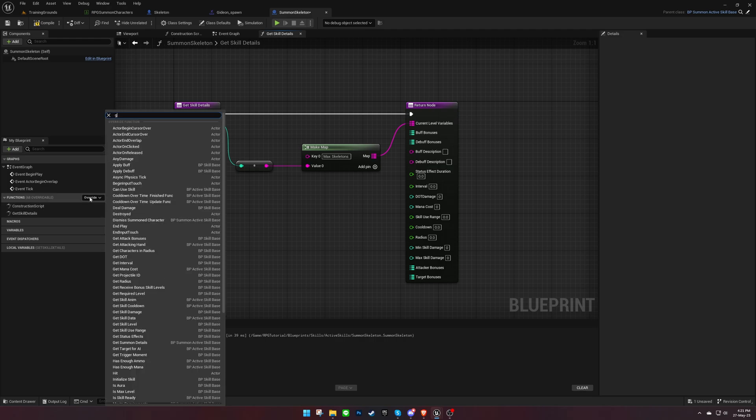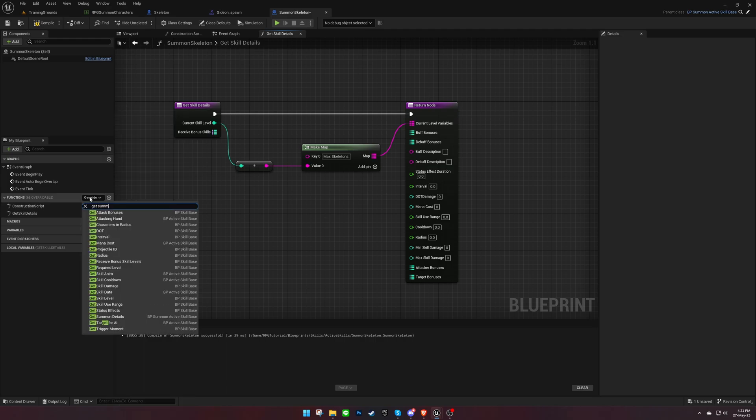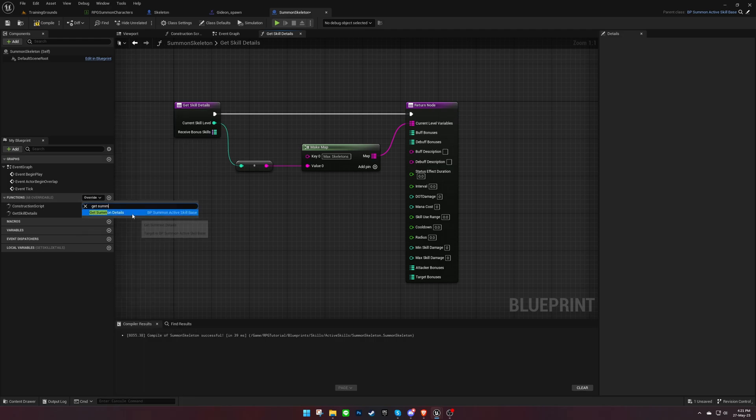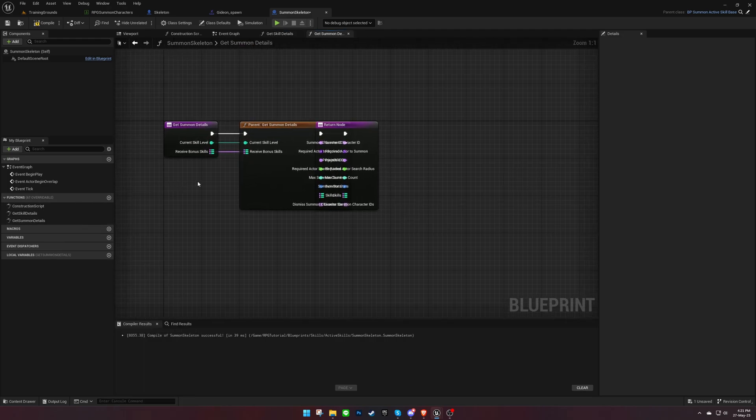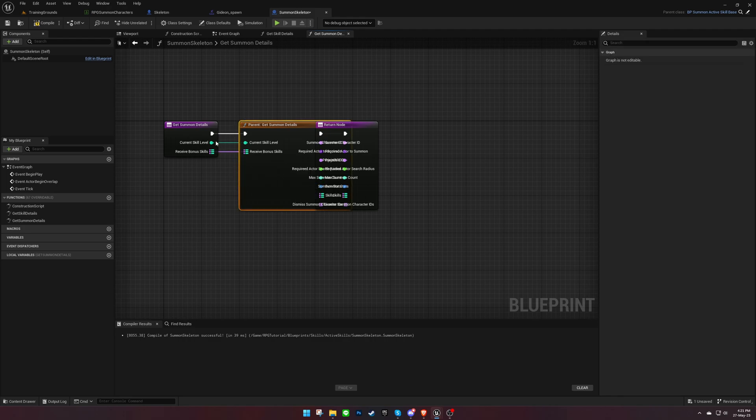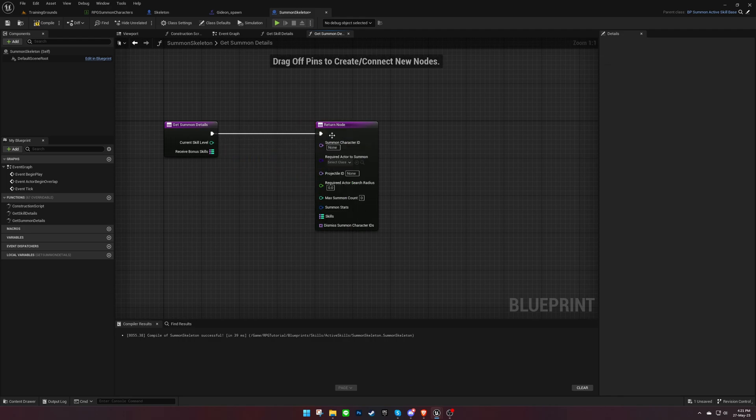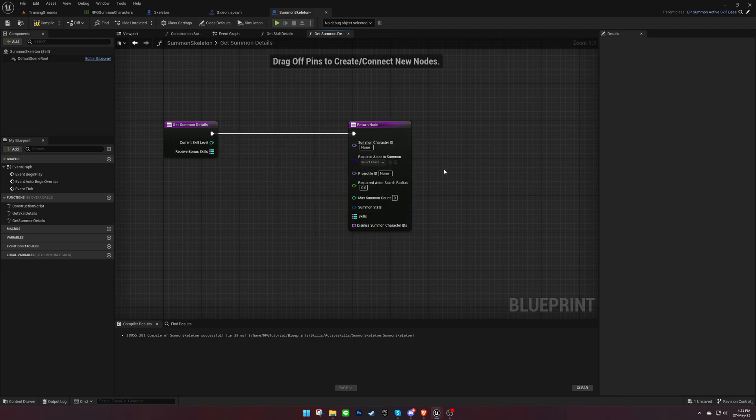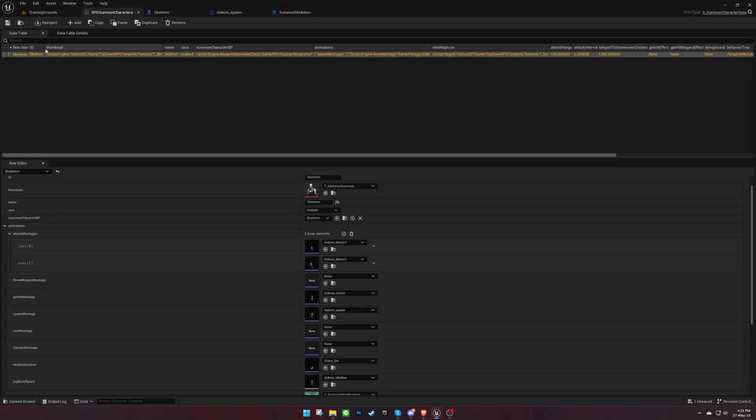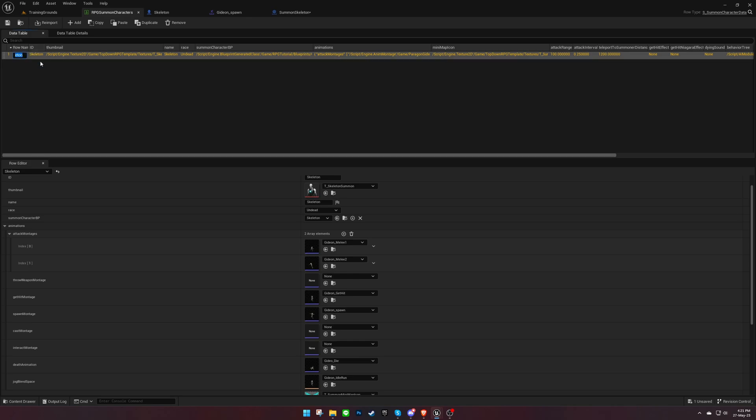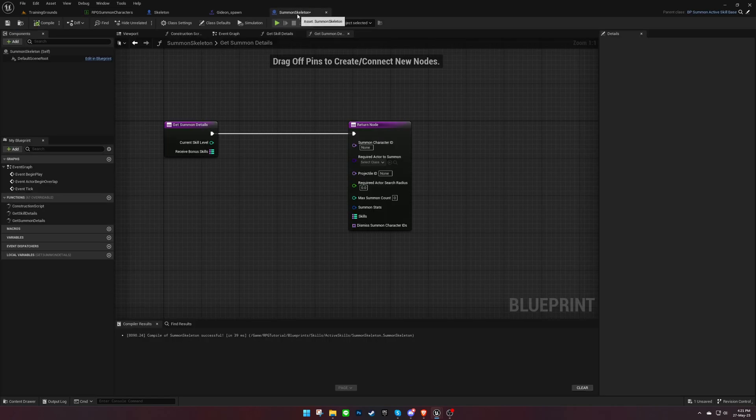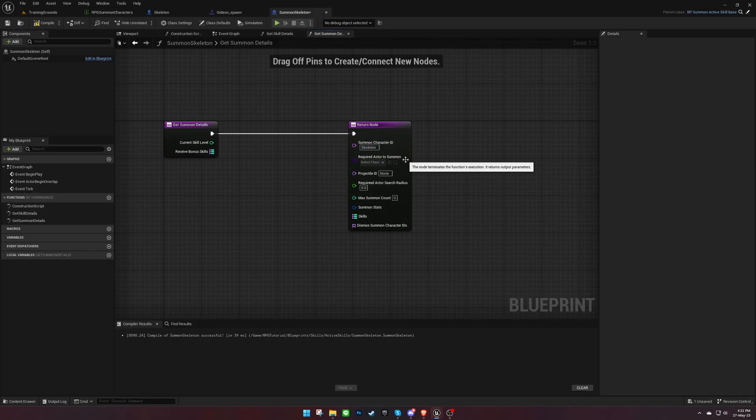Then, override the Get Summon Details function. Copy the ID from the data table for the summon character and paste it into the summon character ID field.